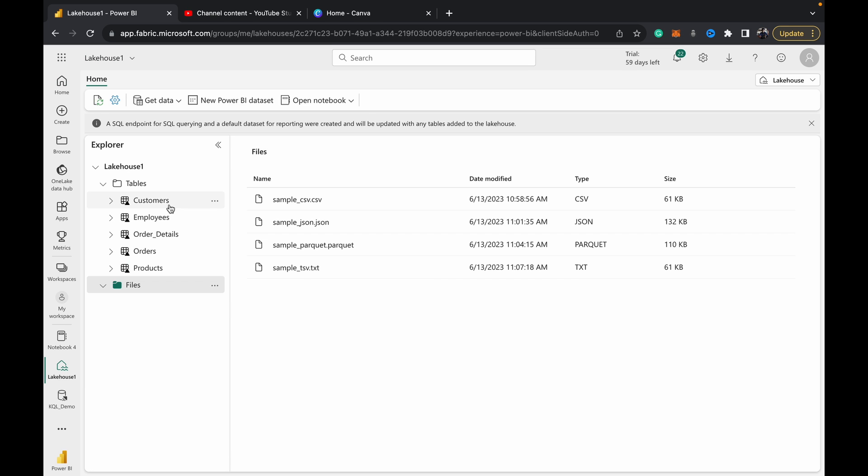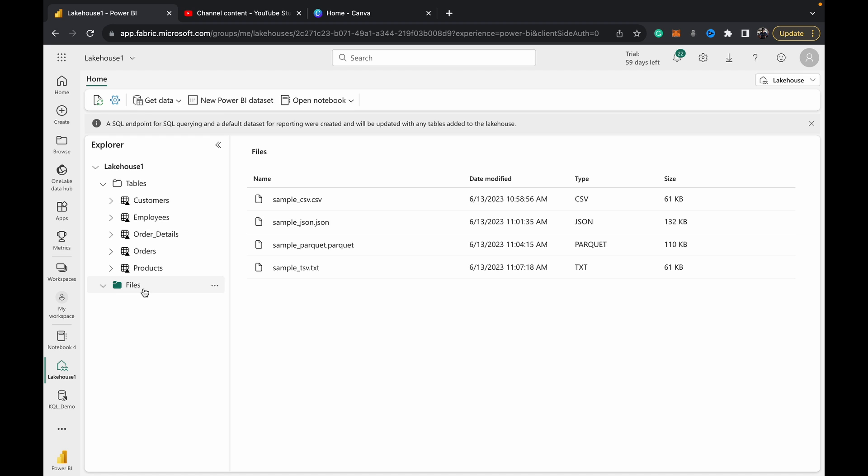I've got my lake house opened here. I have videos—if you check out my playlist—on all of this stuff: getting data into the lake house, the files in the table section, how to use them, and other stuff. We've got a lot more Fabric videos coming out, so please subscribe if you want to stay updated. But anyways, coming to this demo, as you can see, we have files.